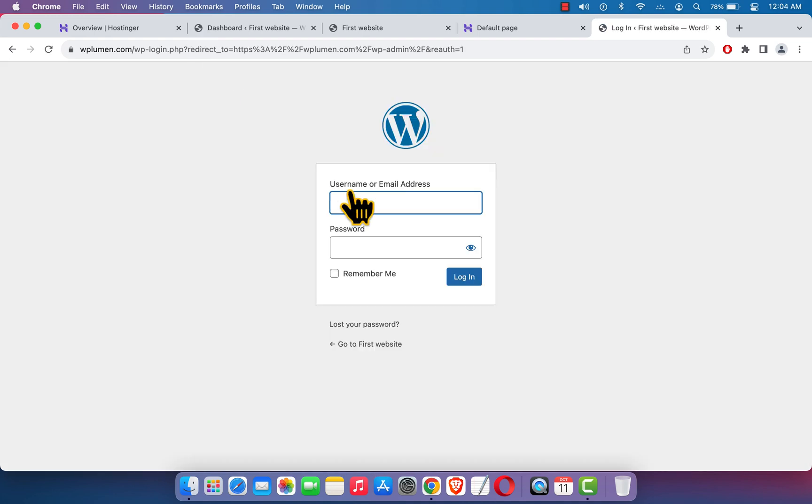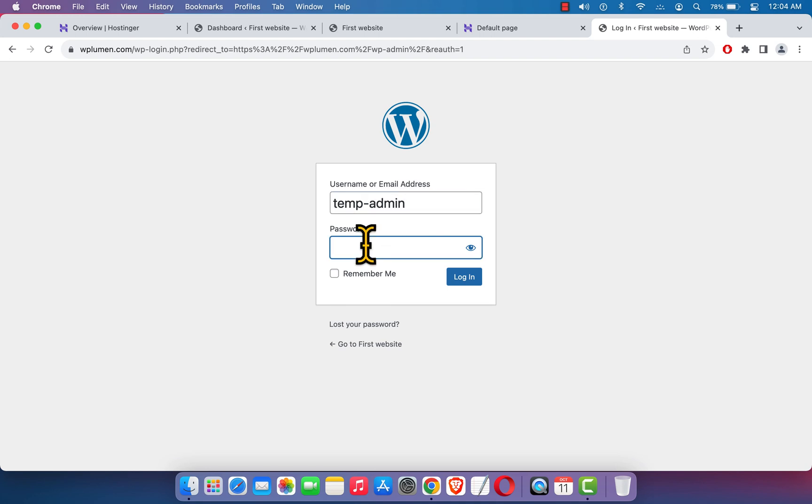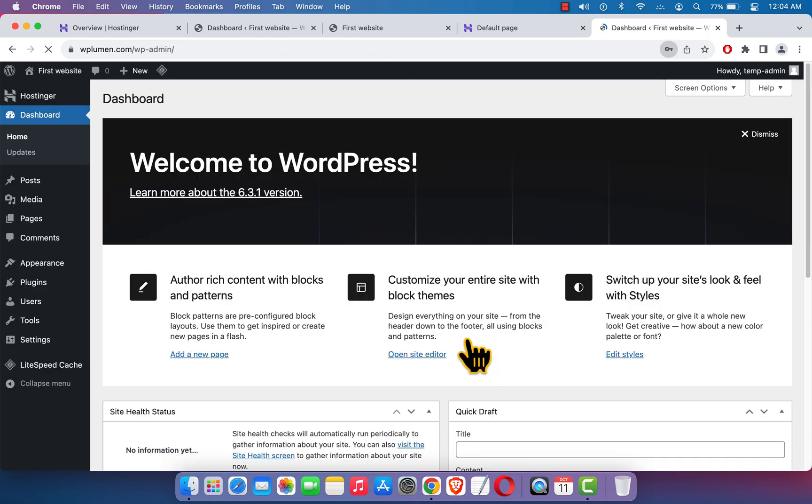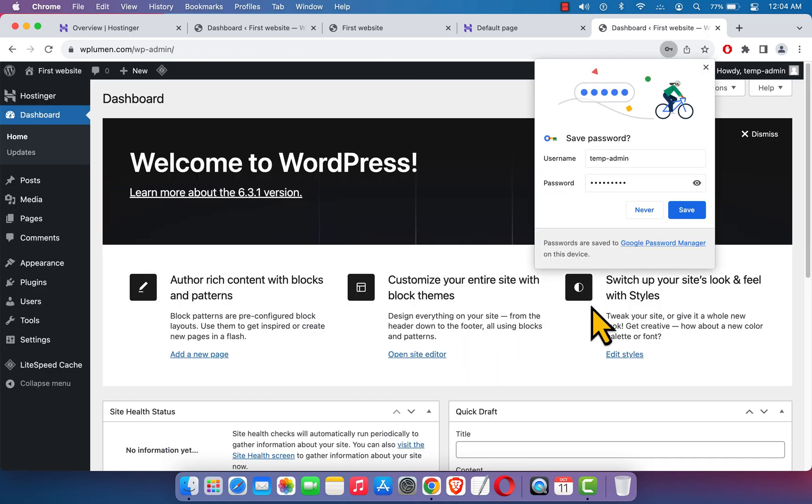Here I'm just going to enter my administrative username, that is temp admin, and I'm just going to enter the password. Hit login, and here we are.